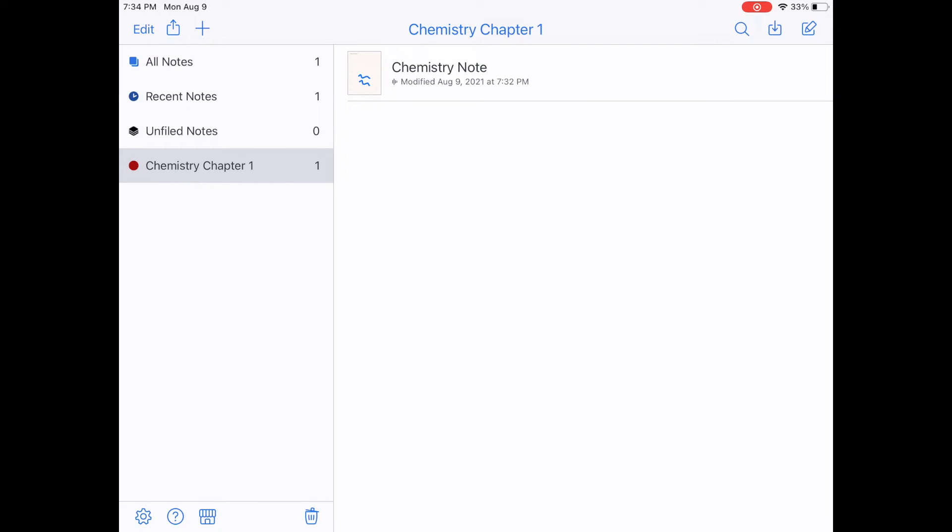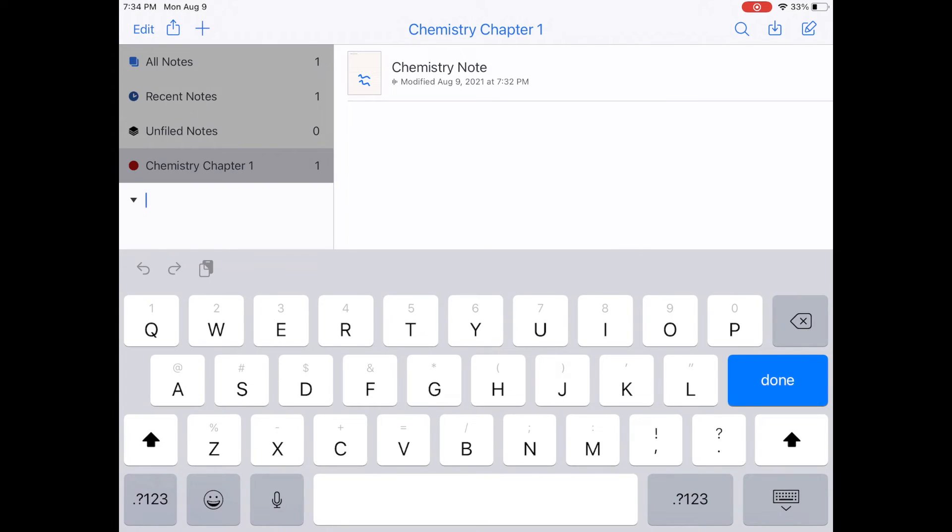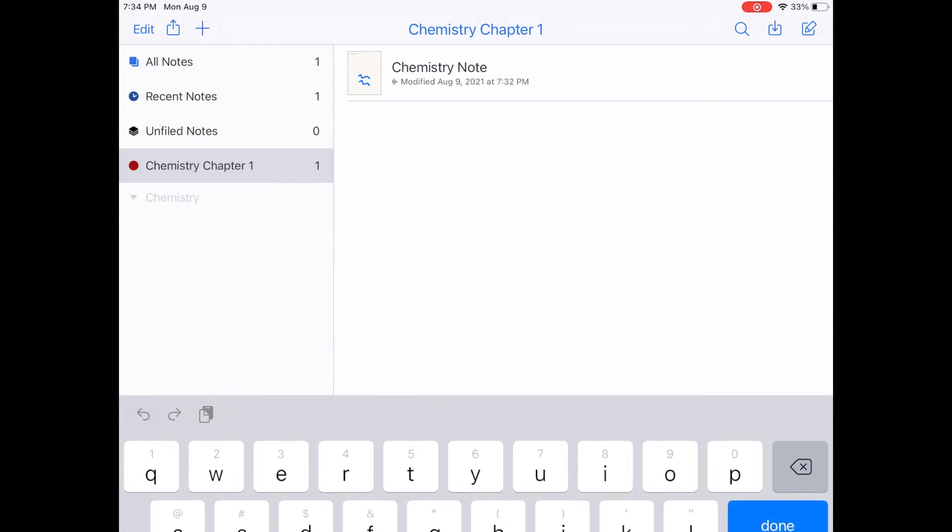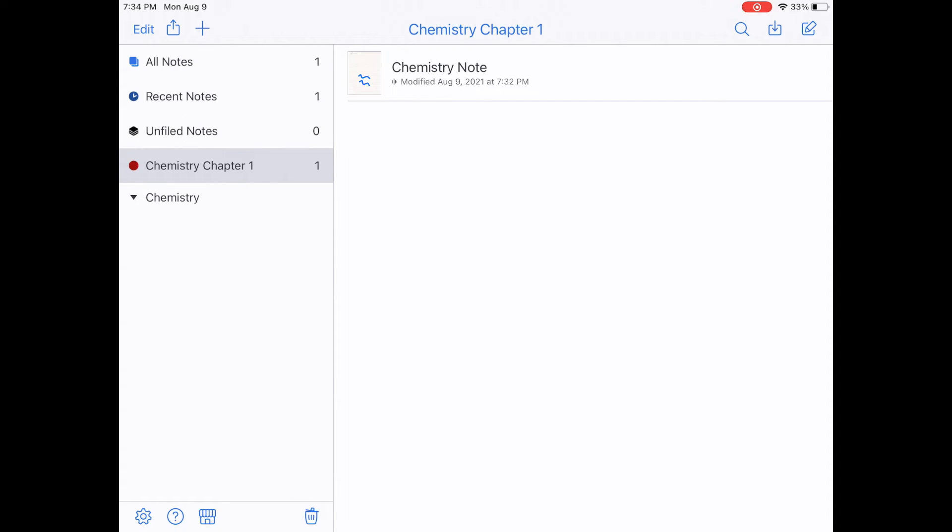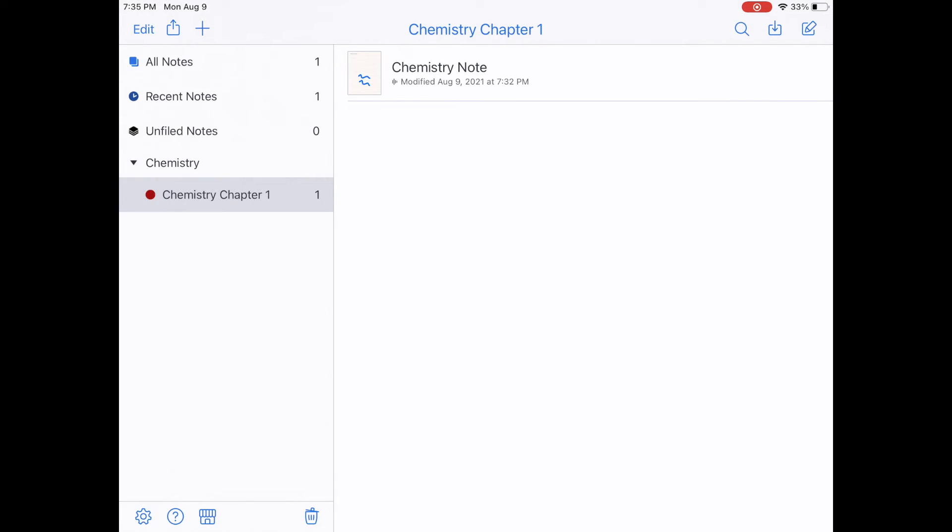Now, if you want to organize even more than that, we can hit our plus icon again. And there is something called a divider. Now a divider is kind of a way to organize all of your subjects. So for example, instead of putting chemistry chapter one, I might put chemistry. And in this divider, I'm going to put all of my chemistry notes every chapter. So if I drag it, you'll notice that my chemistry divider has a little arrow next to it. And if I press it, it collapses it. And if I press it again, my chemistry chapter one is in there.